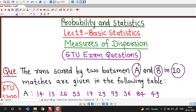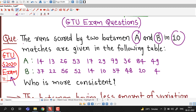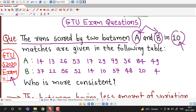Hello friends, I welcome you in lecture number 19 on basic statistics. In this lecture we will discuss a question which was asked in the GTU summer 2020 exam. The runs scored by two batsmen, denoted by capital A and B, in 10 matches are given in this table. The runs scored by batsman A and runs scored by batsman B are given in each row.